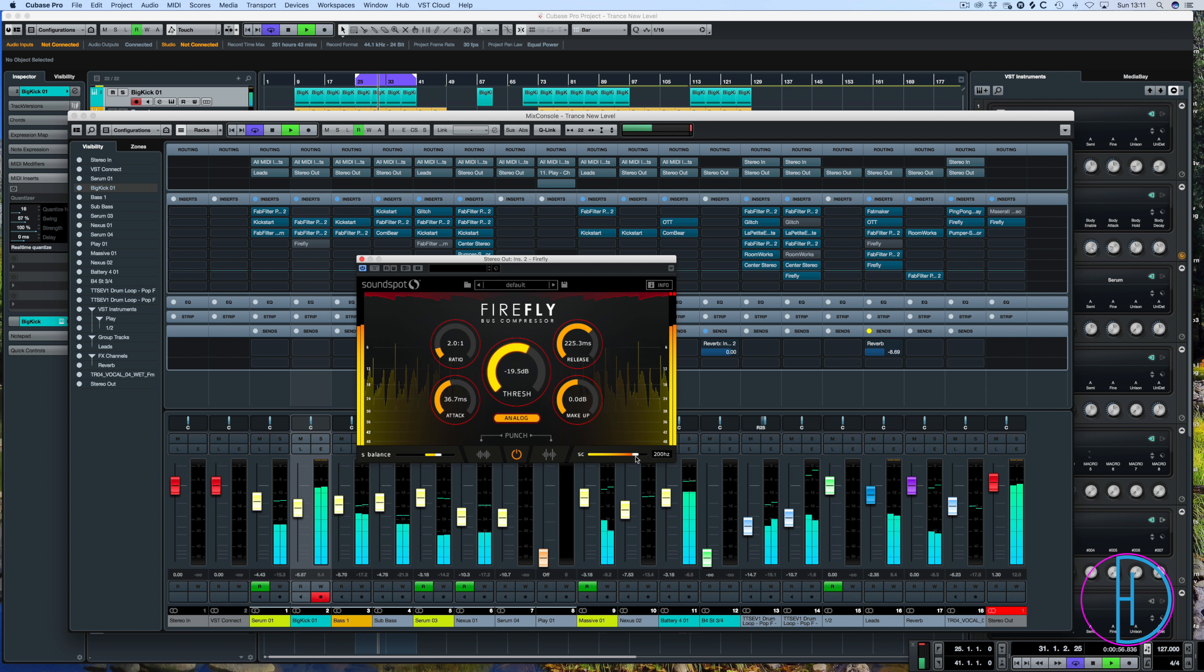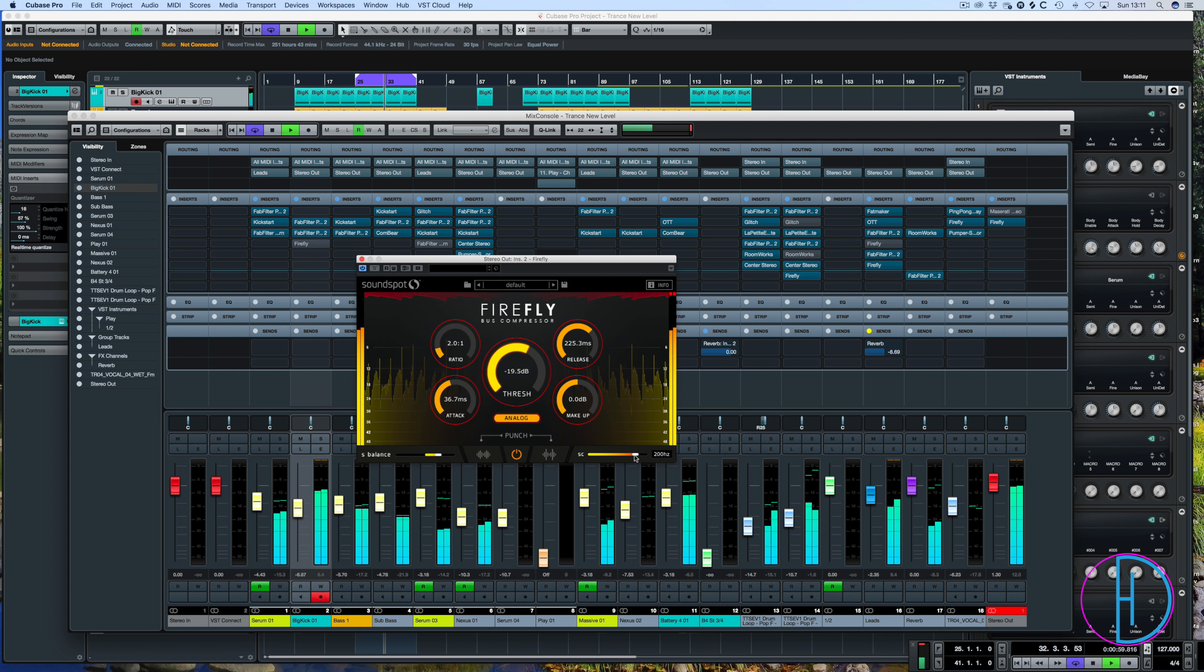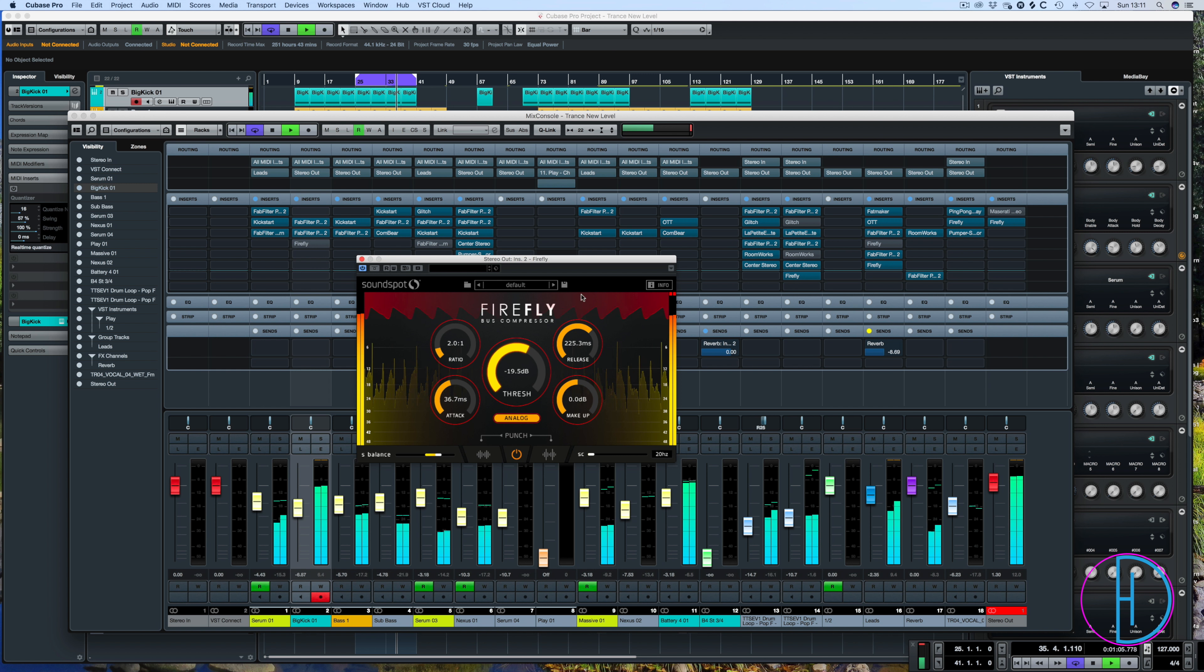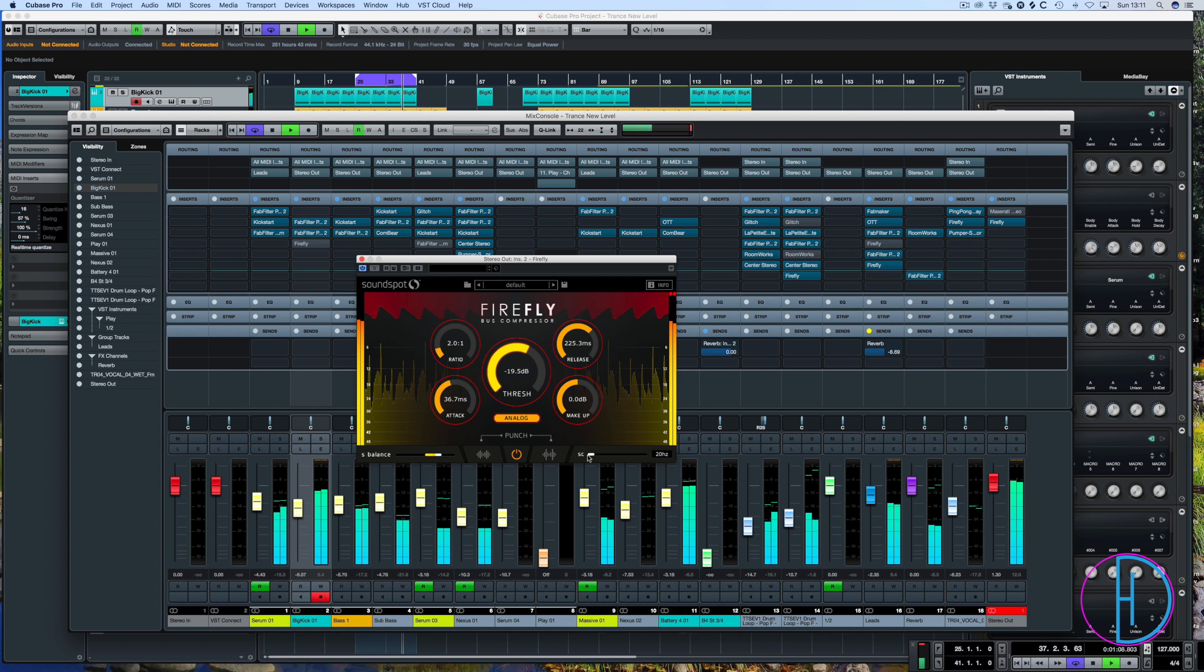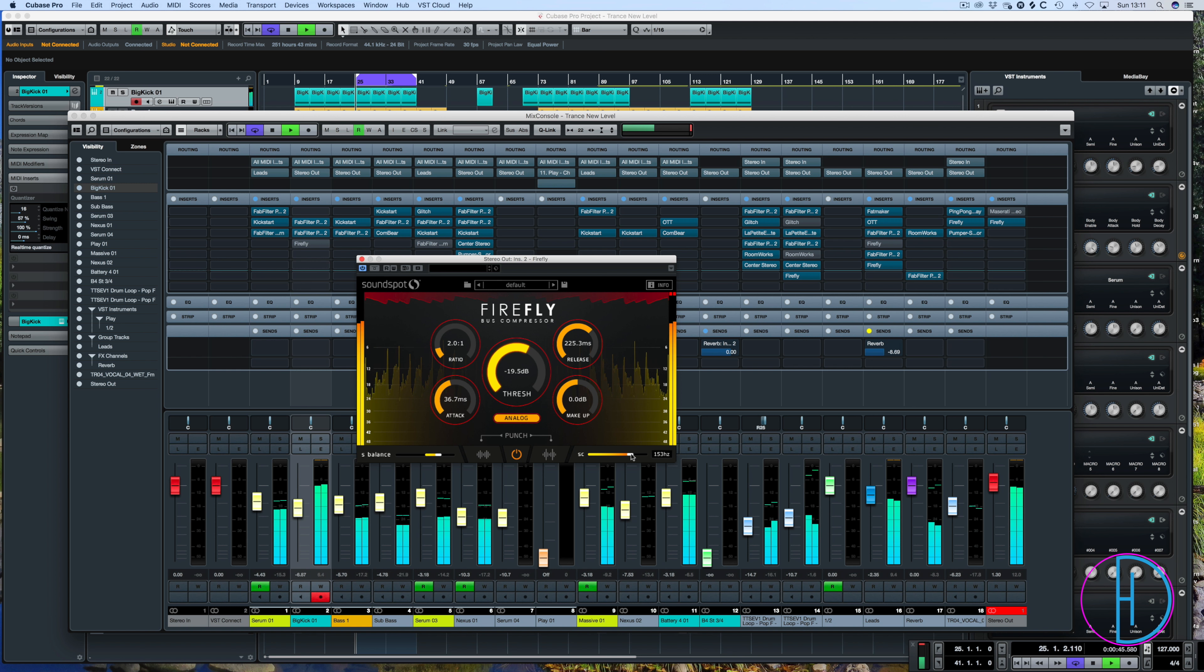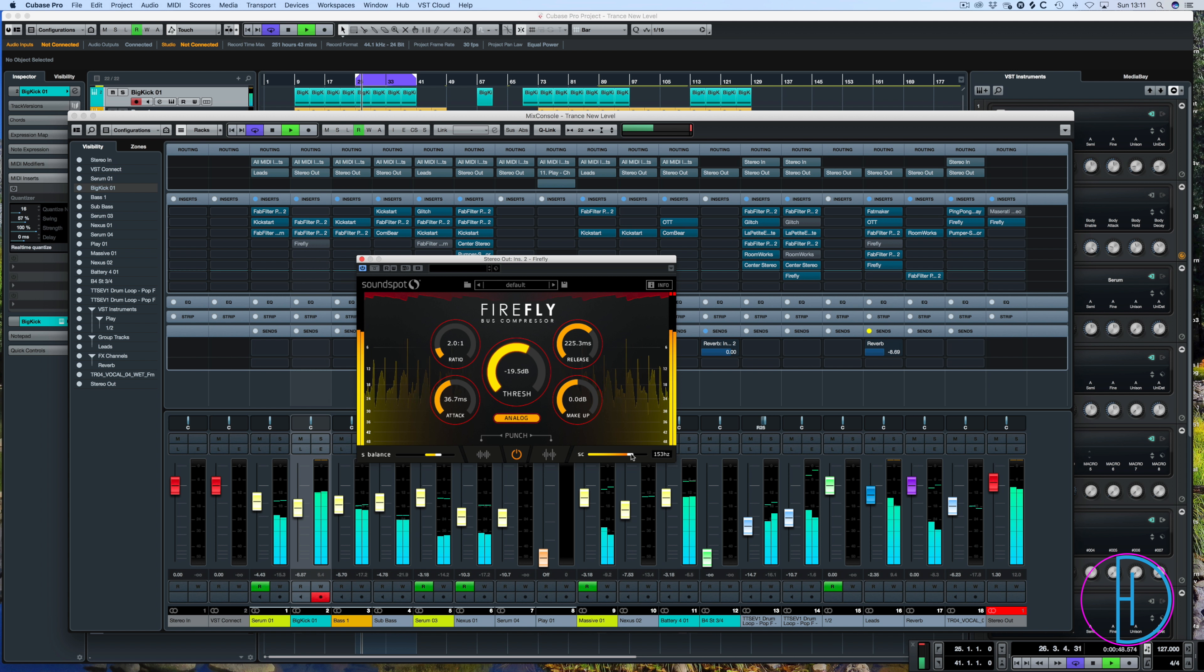So let's just listen to it with the side chain down. So we're getting all the information. So you can hear the big difference. The kick is now taking over the compressor. You can see how much reduction it's added. And we put it back to 200. It's leaving that kick alone and it's letting the rest of the track be kind of coated in this little loveliness that Firefly seems to add to it.